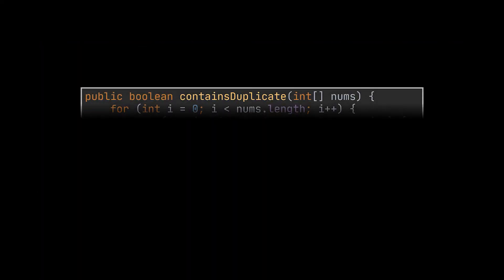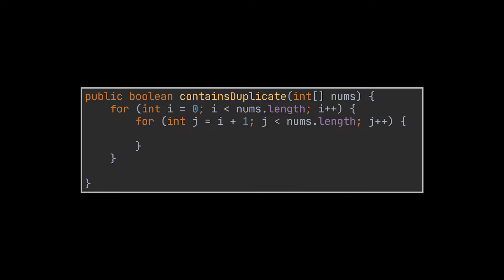A naive solution to this problem could be to loop over this array twice, allowing us to check for each item individually if it appears again in the array. As soon as we find one that does, we return true to the user. If not, we return false.